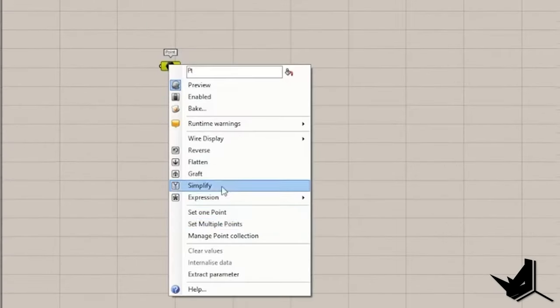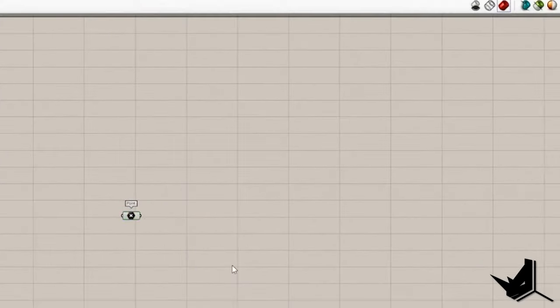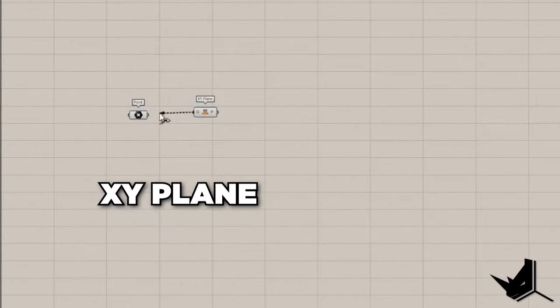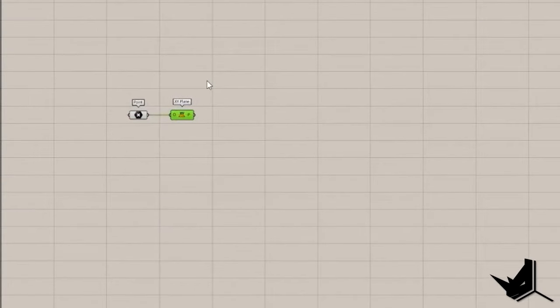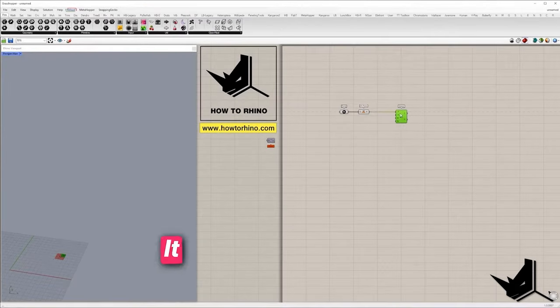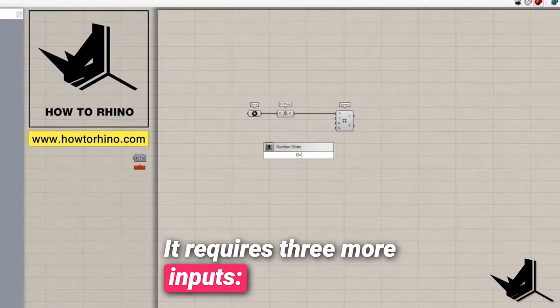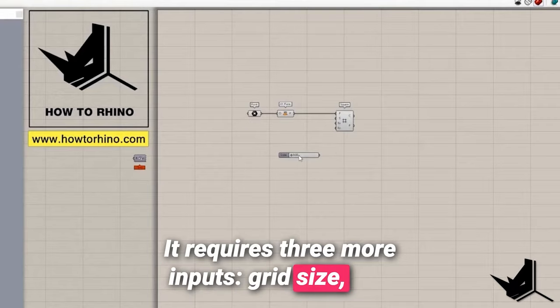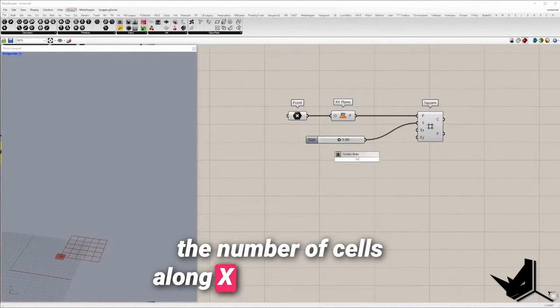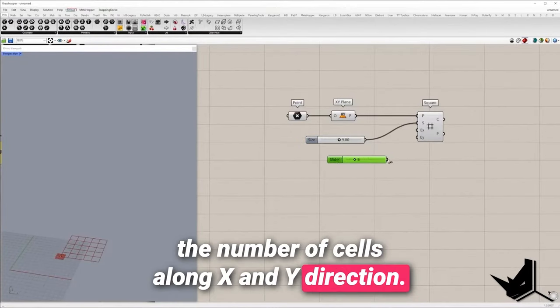First we will define point and use it as a region of XY plane that will be used as a base plane of a square grid. It requires three more inputs: grid size and the number of cells along X and Y direction.